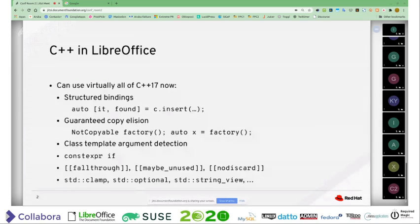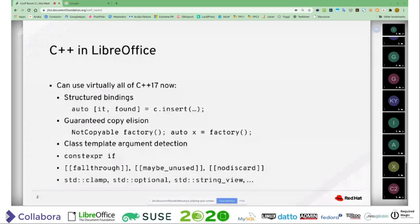There are also the maybe_unused and nodiscard attributes, useful to annotate code where results must or may not be used. We had some macros for that always, and now we could get rid of these and just use the standard ways. Some useful functionality from the standard library, like the clamp function — if you want a value within a min-max range, there's a function for that. There's standard optional, standard string_view. All of these are now available across all platforms, and you can just happily use them.